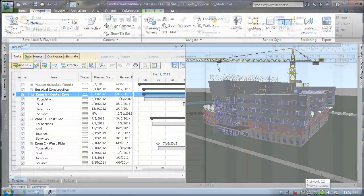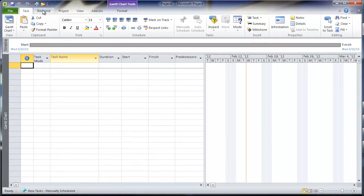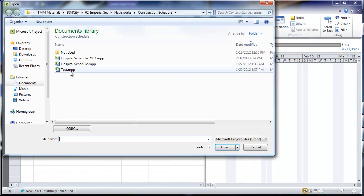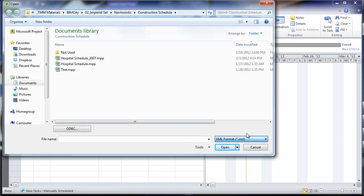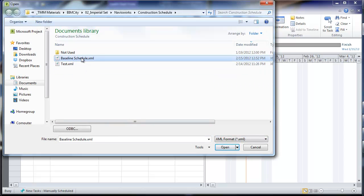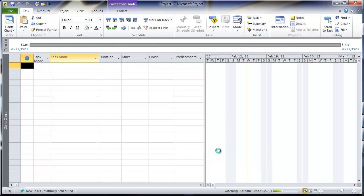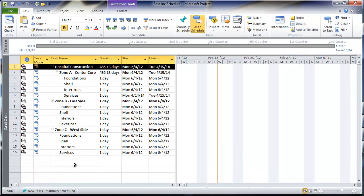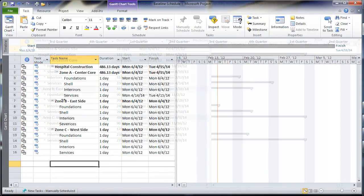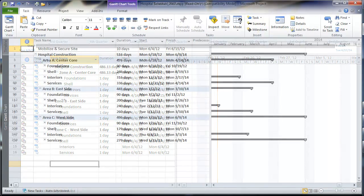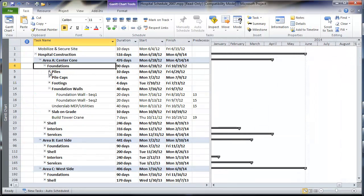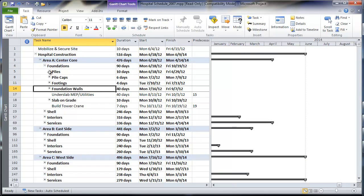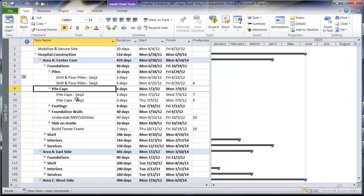We see here our schedule that was created in Navisworks being imported into Microsoft Project 2010 for refinement and to add the detailed work breakdowns for each category. As we jump ahead in the process, we see we have a completed schedule with all the detail needed for the specific tasks on our project.